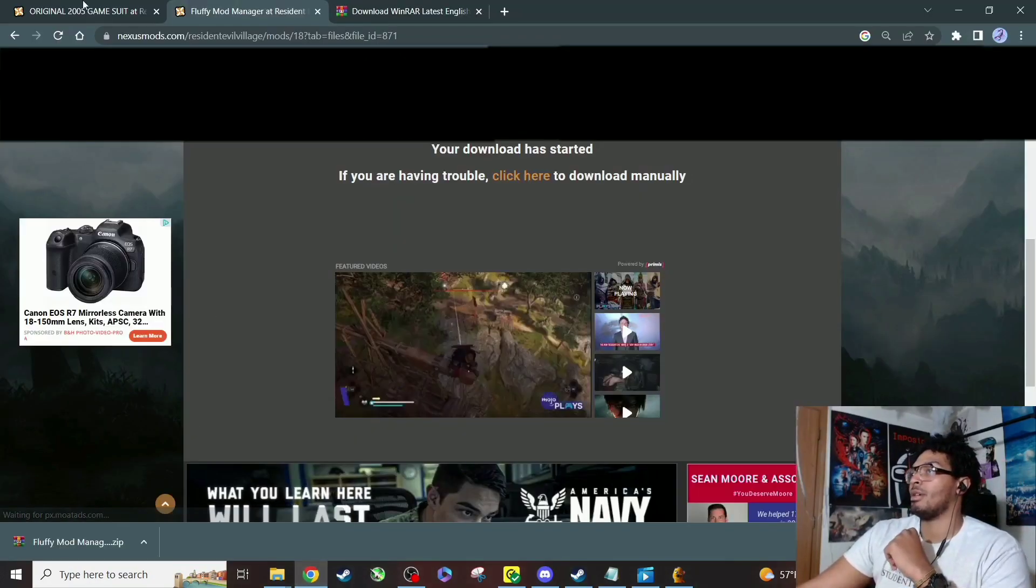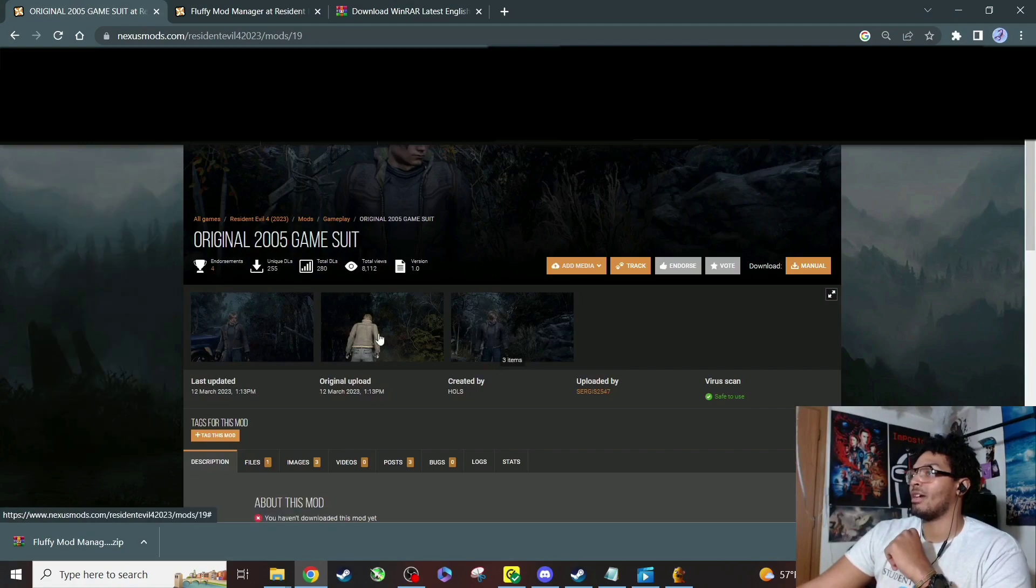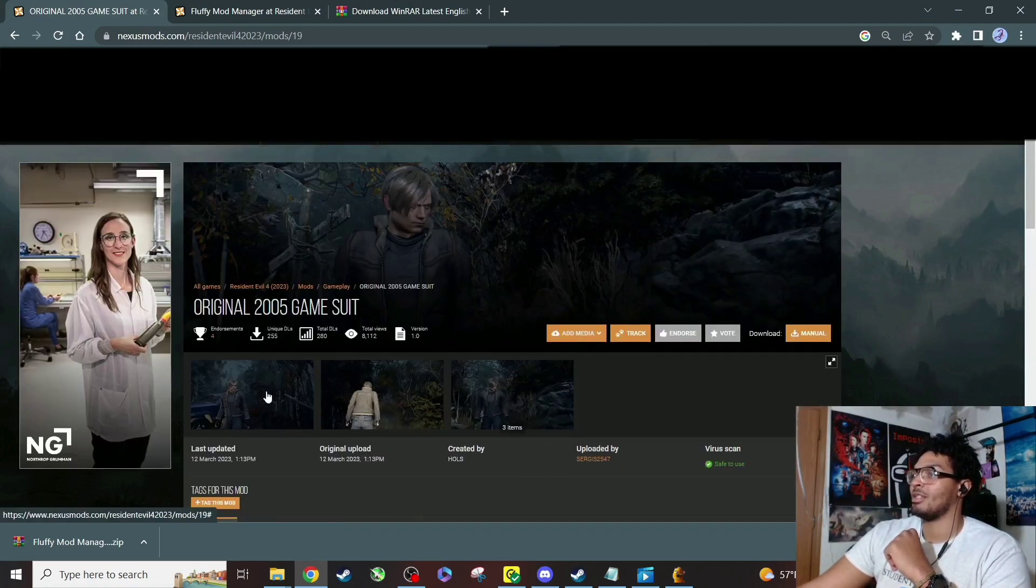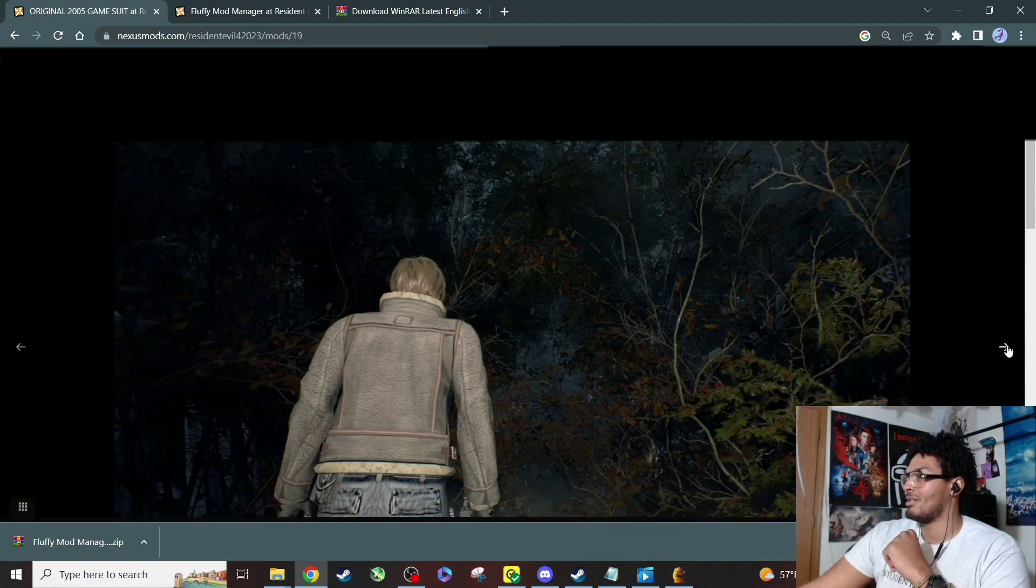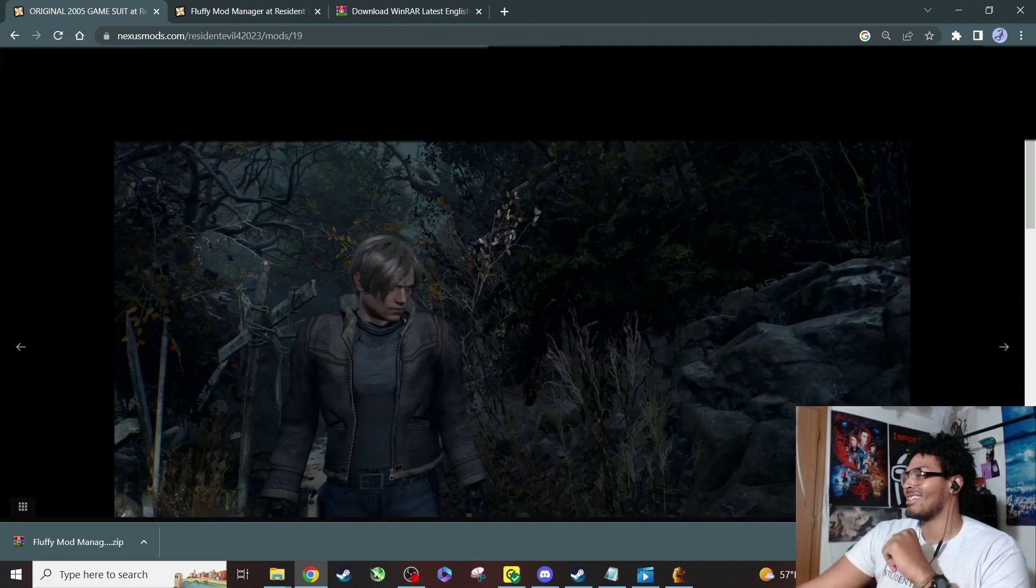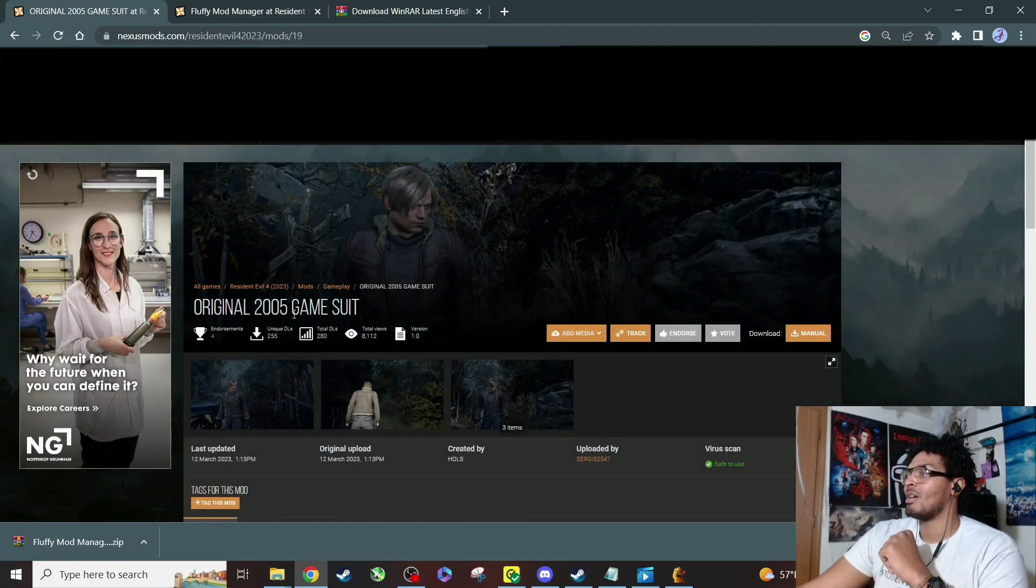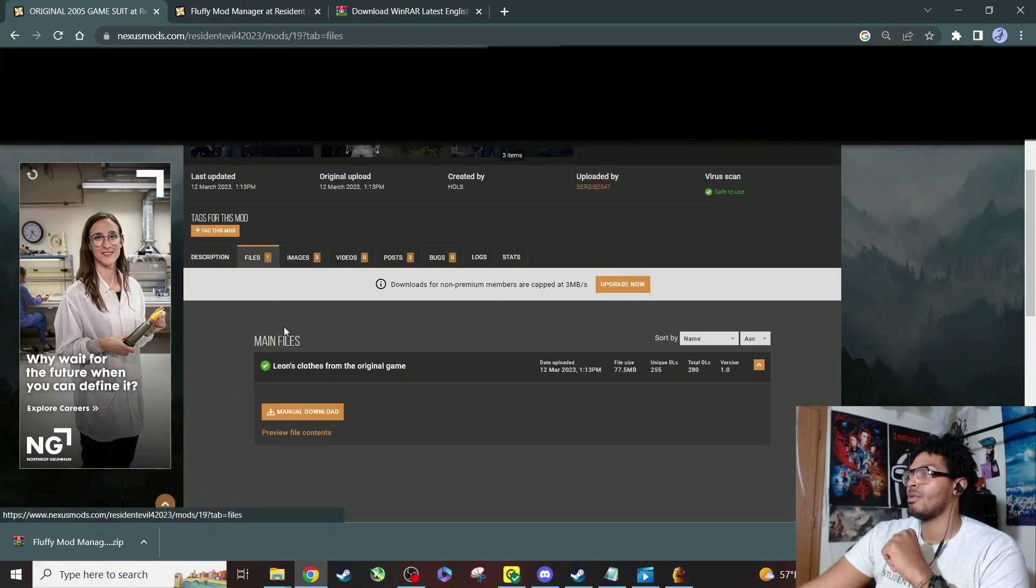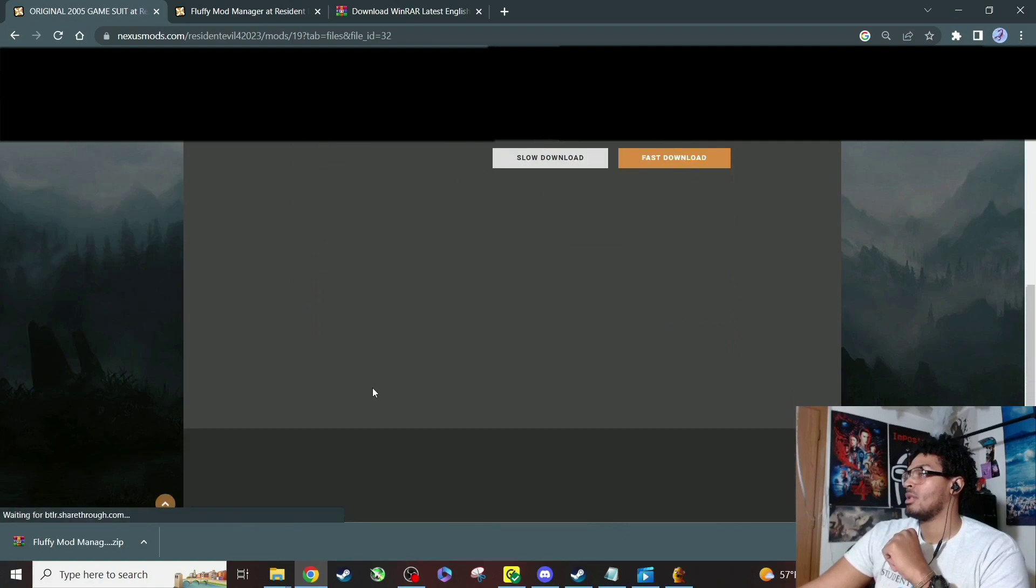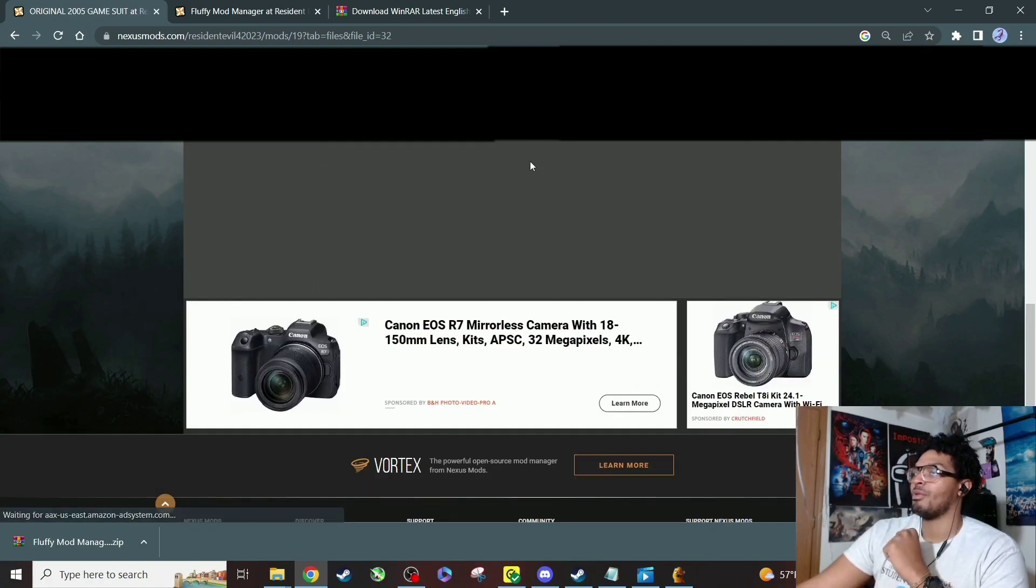For this one, I'm gonna keep it simple. I'm just gonna go for the original 2005 game suit. Y'all can see the little picture here. I mean what, y'all want that skin-tight jacket, you know what I'm saying? So I'm gonna go ahead and hit download. So you go to the files, you download, and you hit slow download just like before.